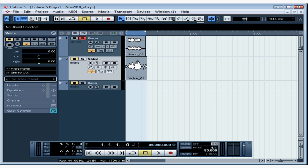Welcome to our tutorial on basic editing. In this lesson, we're going to be covering some of the common ways to manipulate your audio and how to navigate around the Cubase interface. If you forgot to name your tracks appropriately, you can do this now.